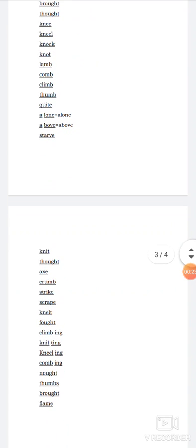See, the next part we will start with knit. K-N-I-T, knit. Here K is silent and knit meaning, knit means using wools, we make sweater that is called knitting.